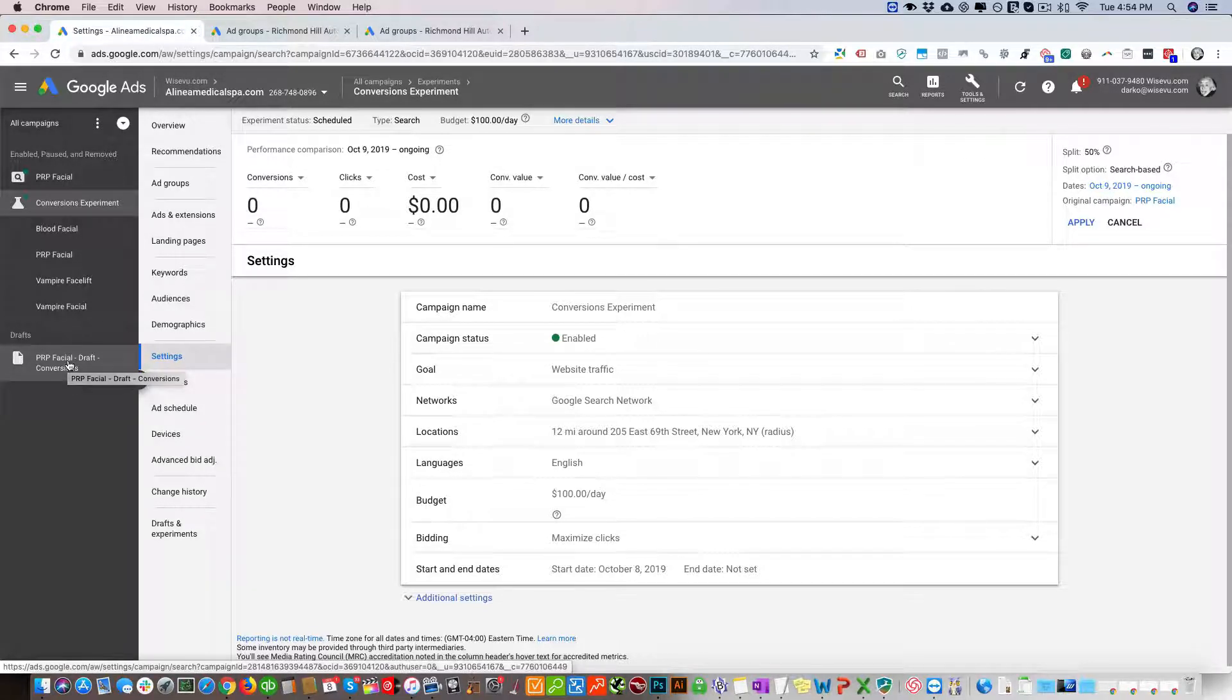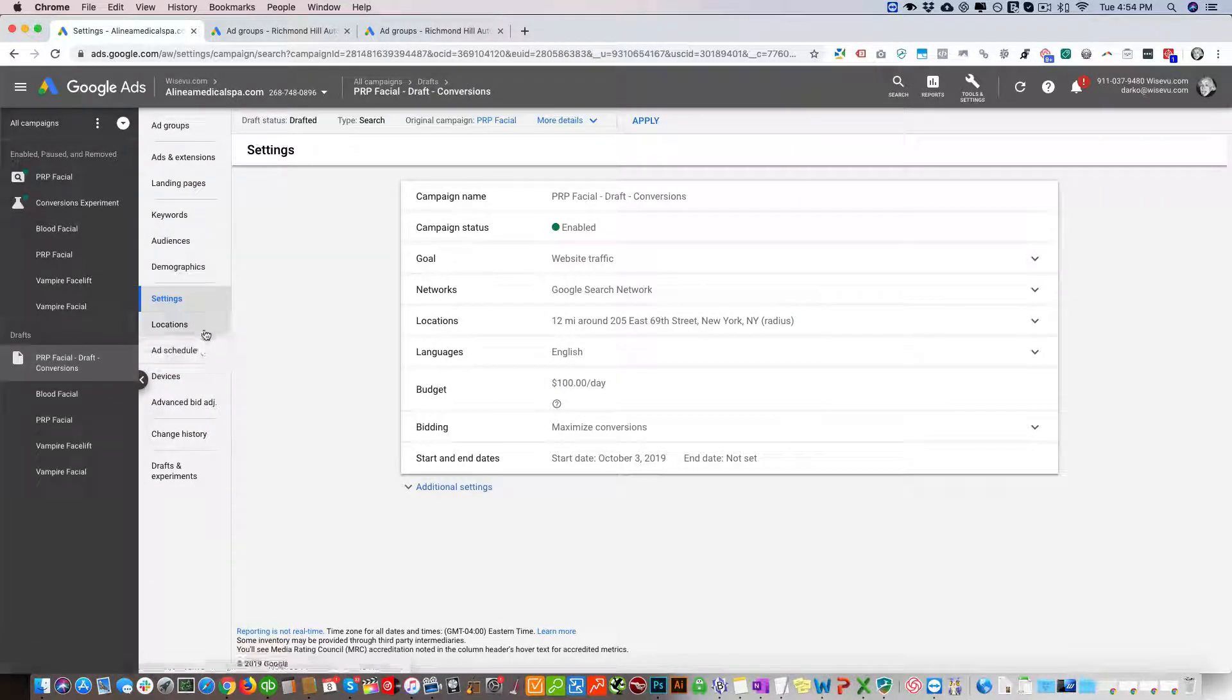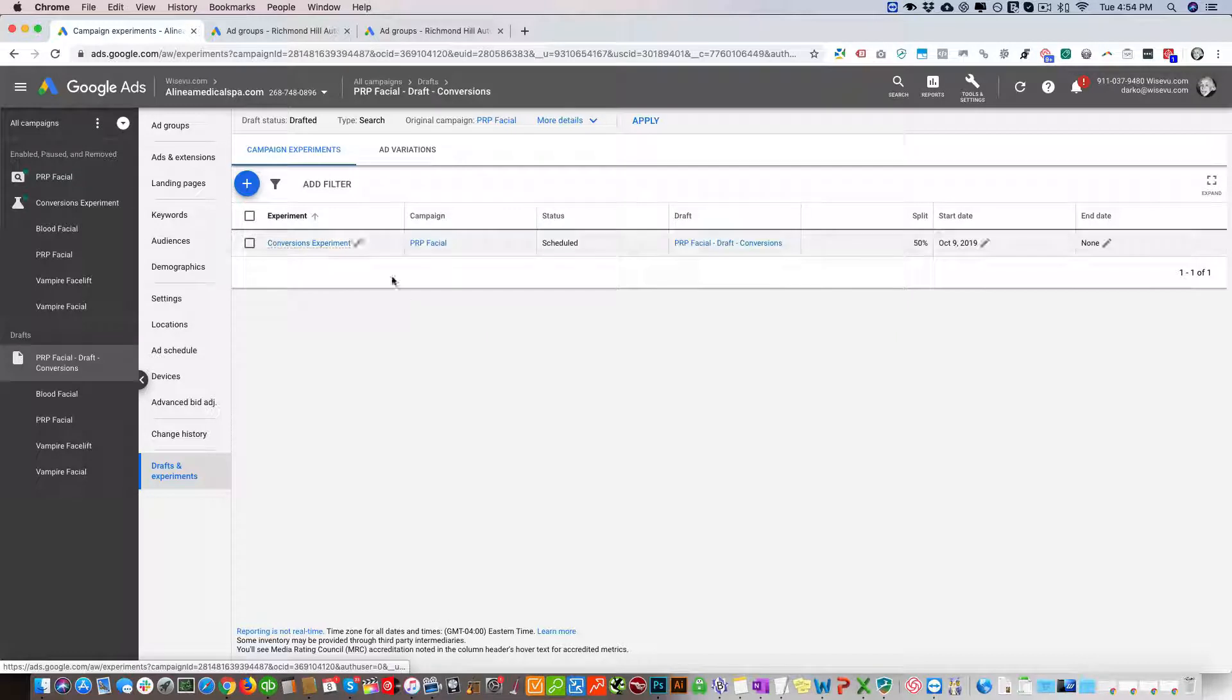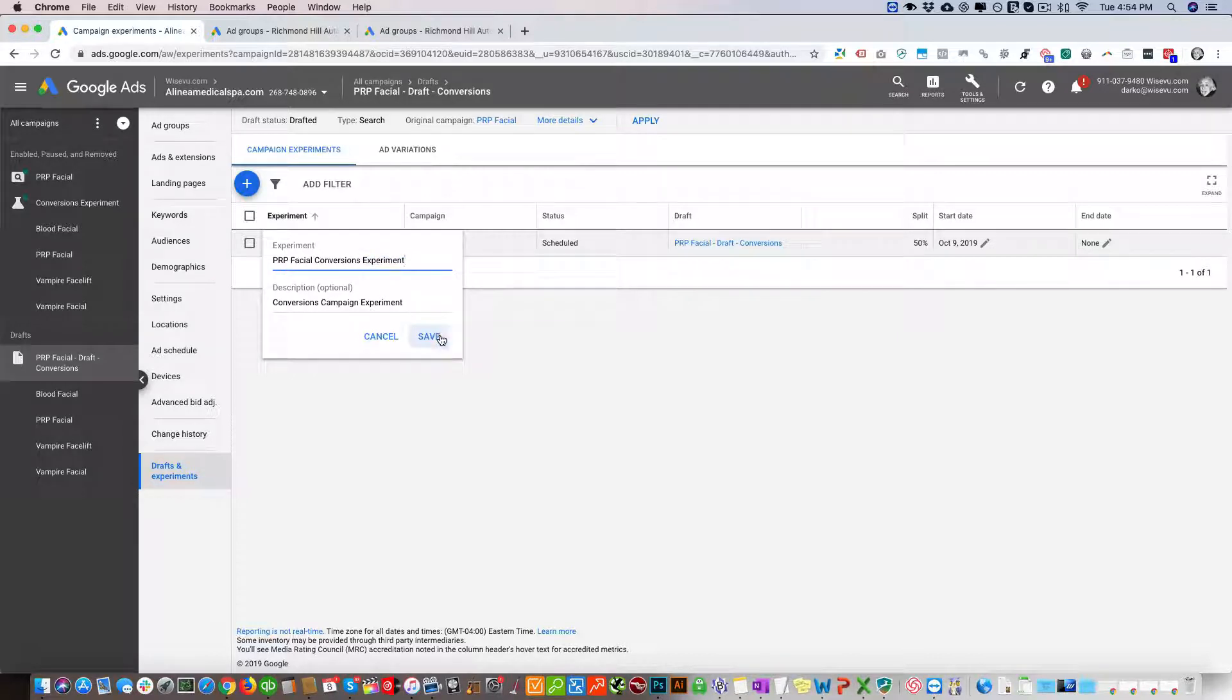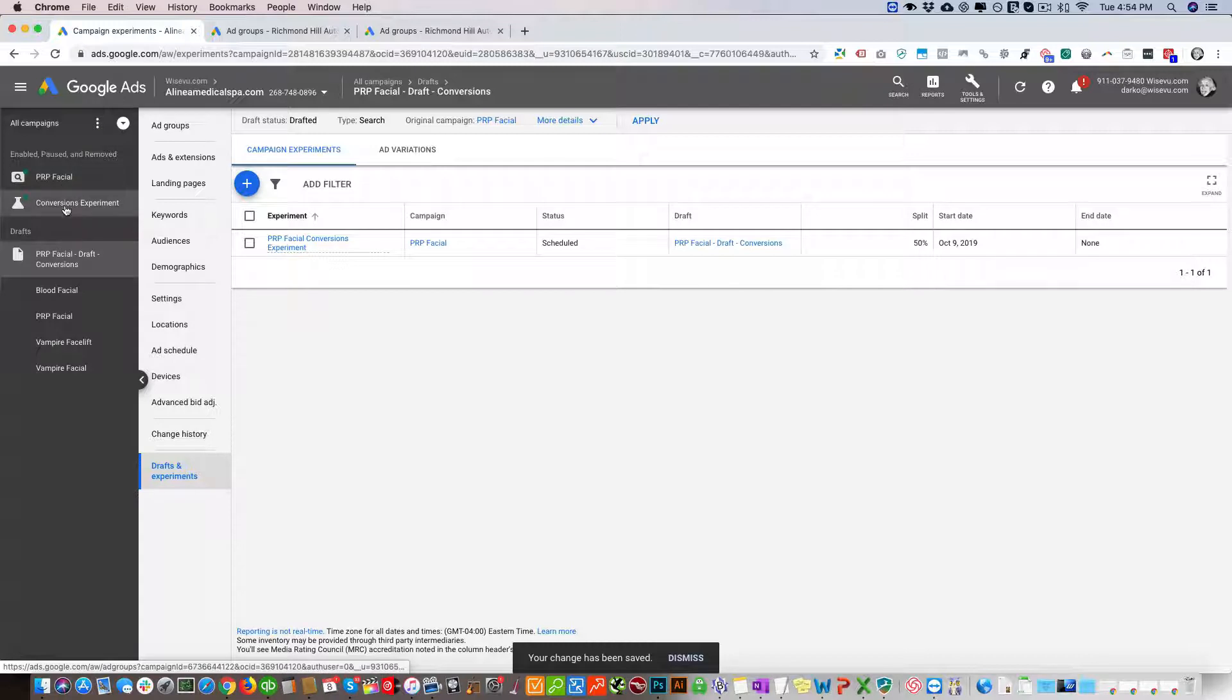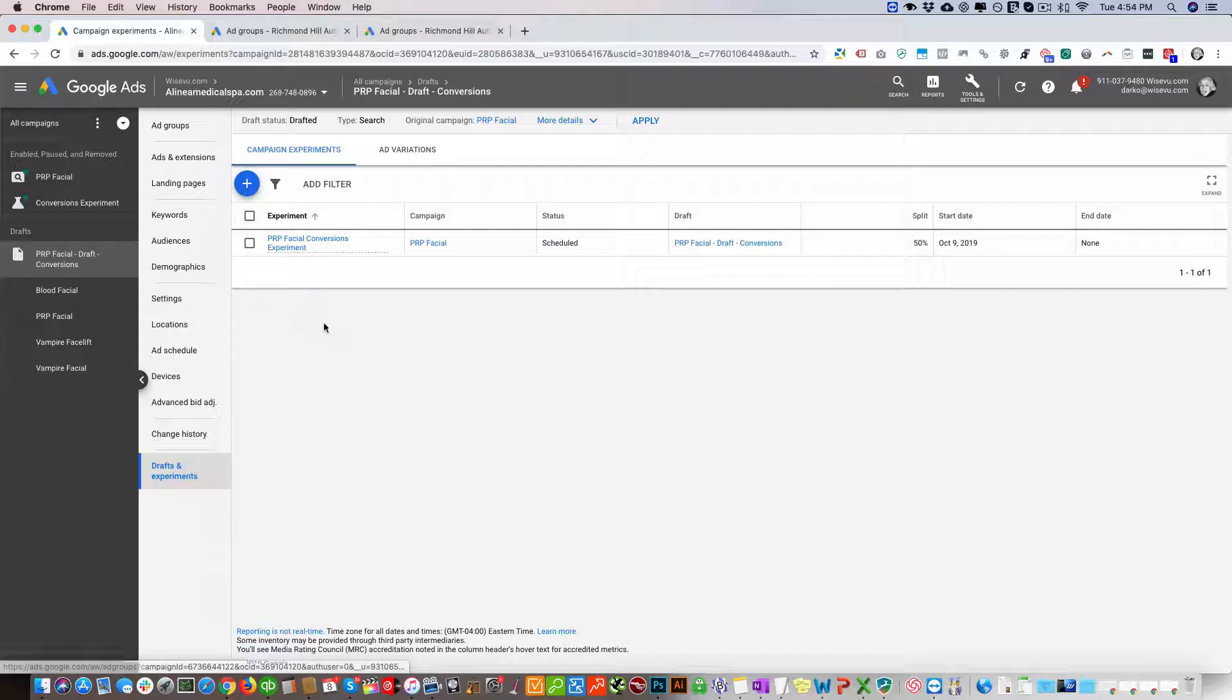I'm also renaming this - I didn't name it correctly. It should be called PRP Facial Experiment or Draft. For some reason it's not being reflected there. Maybe when it's updated.